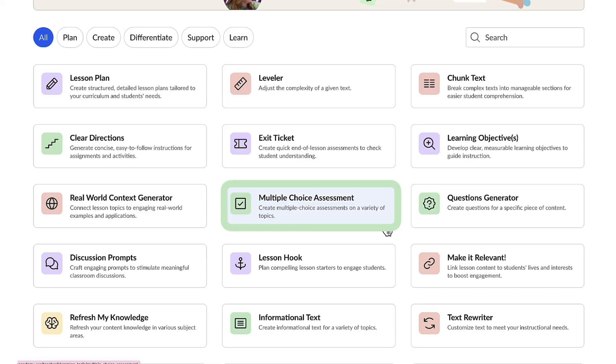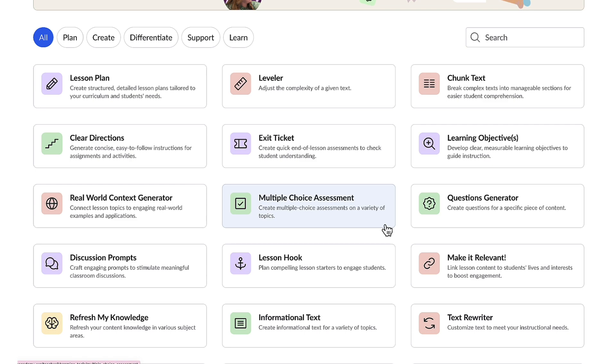With the multiple choice assessment feature from Conmigo, substitute teachers can effortlessly navigate the world of instruction. This tool allows for interactive evaluation, providing a clear picture of student understanding. It also can help identify learning gaps so instruction can be adjusted accordingly.